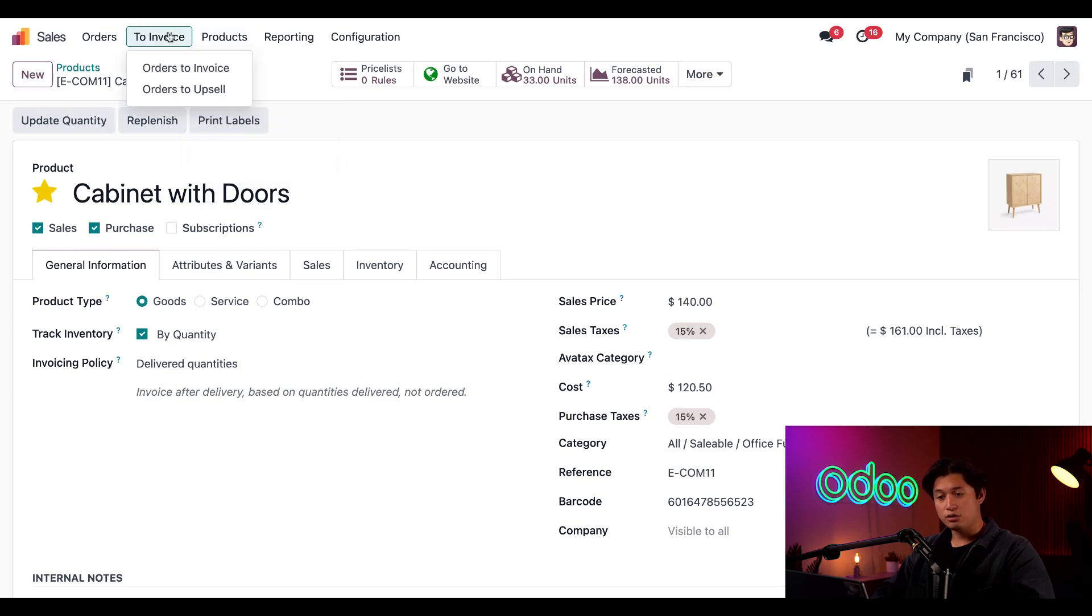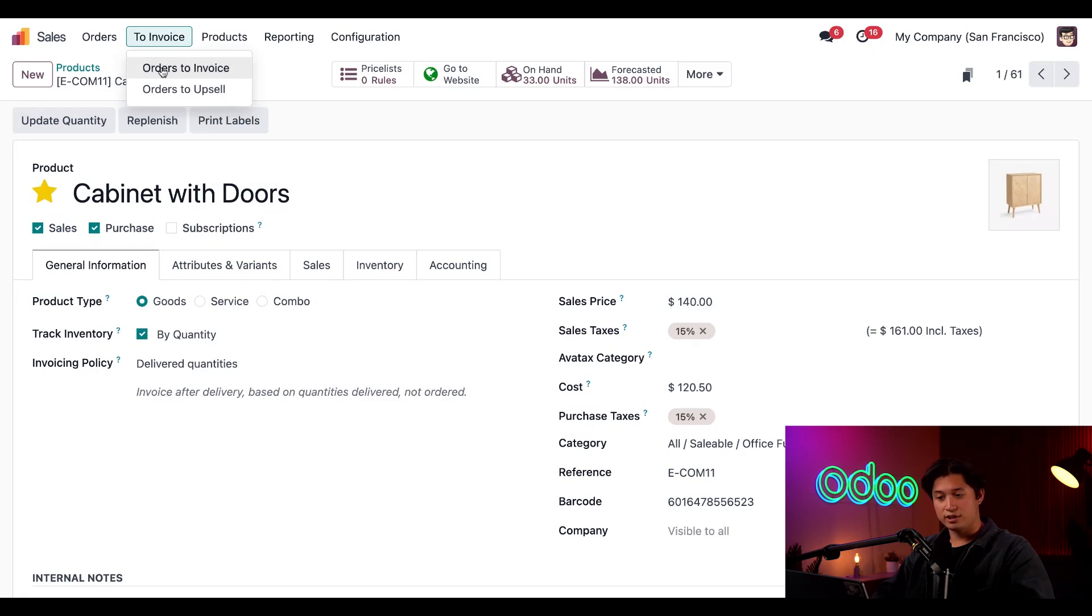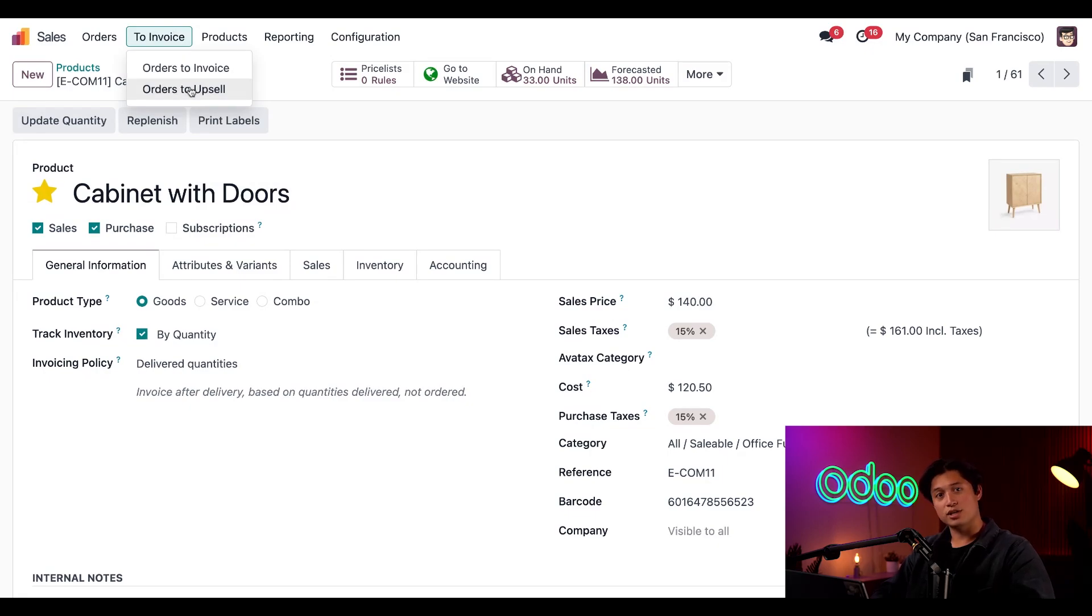Next, if we click on to invoice, we'll find links to two different pages. One with all the orders we still need to invoice labeled as orders to invoice, and the other with all our upsell orders labeled as orders to upsell.